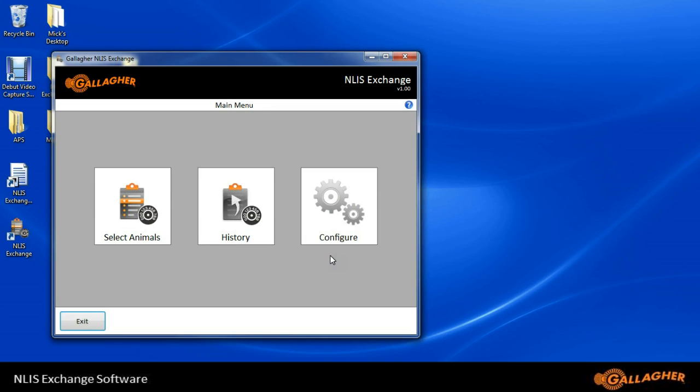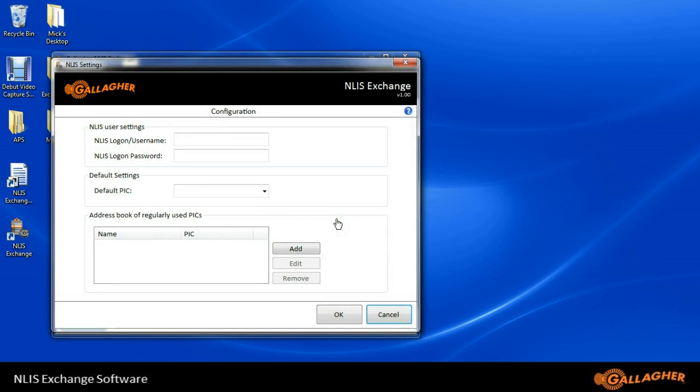To start off with, we need to configure the setup. I need to put in an NLIS logon username and an NLIS logon password. So we'll do that now.